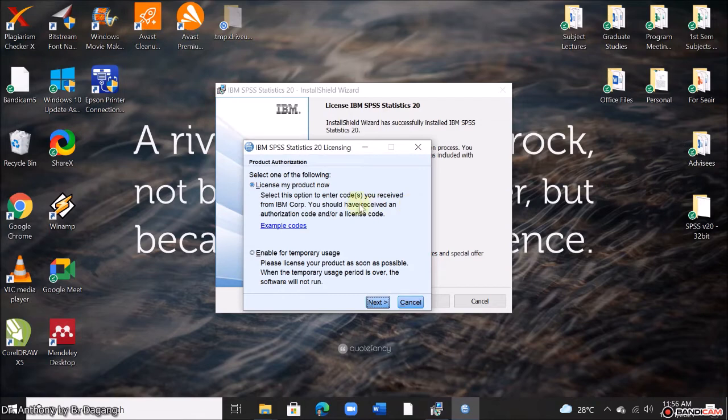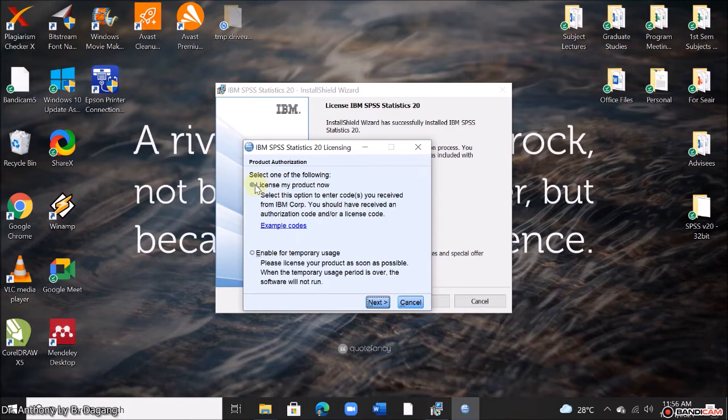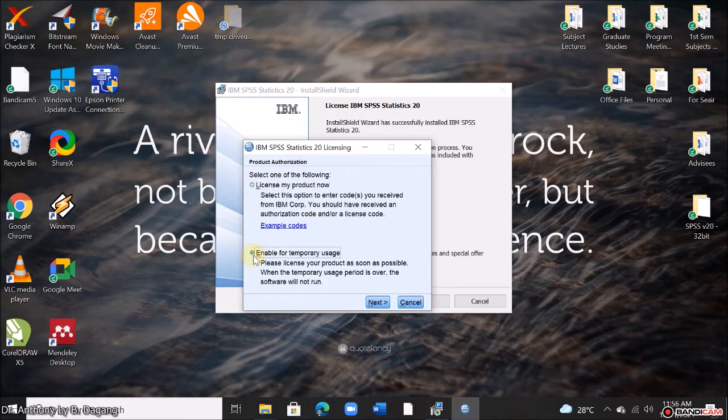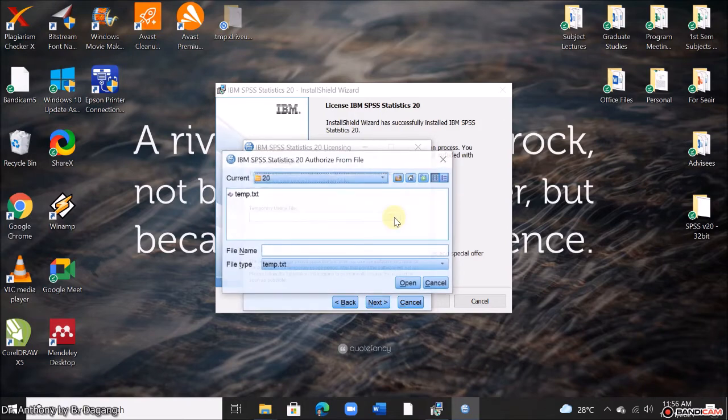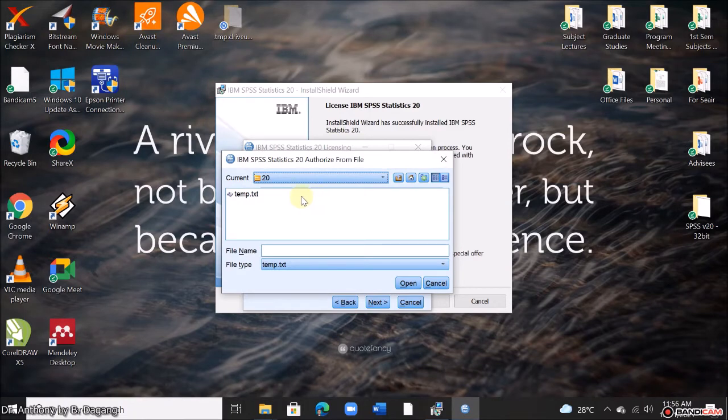So it will now ask the license. If you have your license codes, you can select this. License your product now. If not, then you can just enable for temporary usage. Click next. And click this for the temporary usage file. Okay, so this one. This is the file.